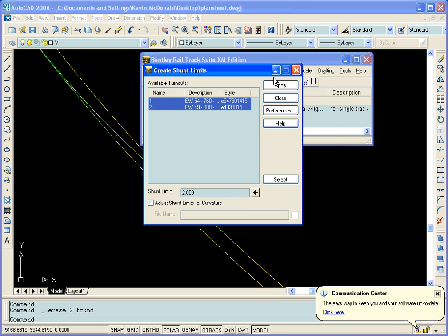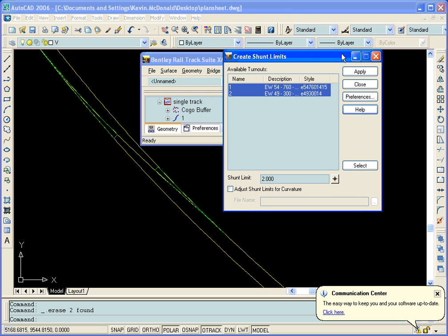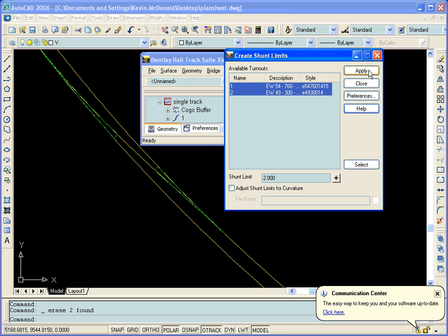When we hit Apply on that box, we'll see Successful Completion, and our shunt points are displayed in our design.